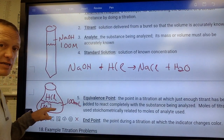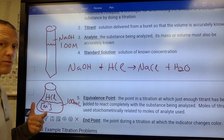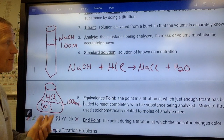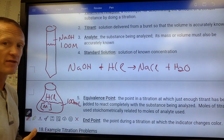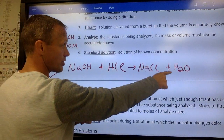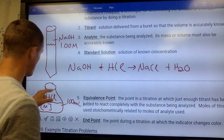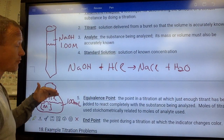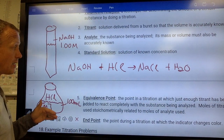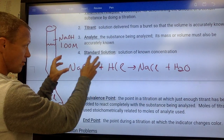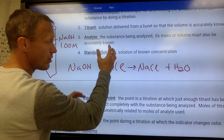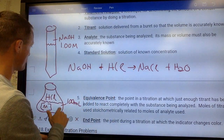We'd have an acid-base indicator that turns pink at a pH of 7 — when the solution is neutral. As soon as it turns pink, we know we've added exactly the right amount of NaOH. Moles of NaOH equal moles of HCl, and we're done.